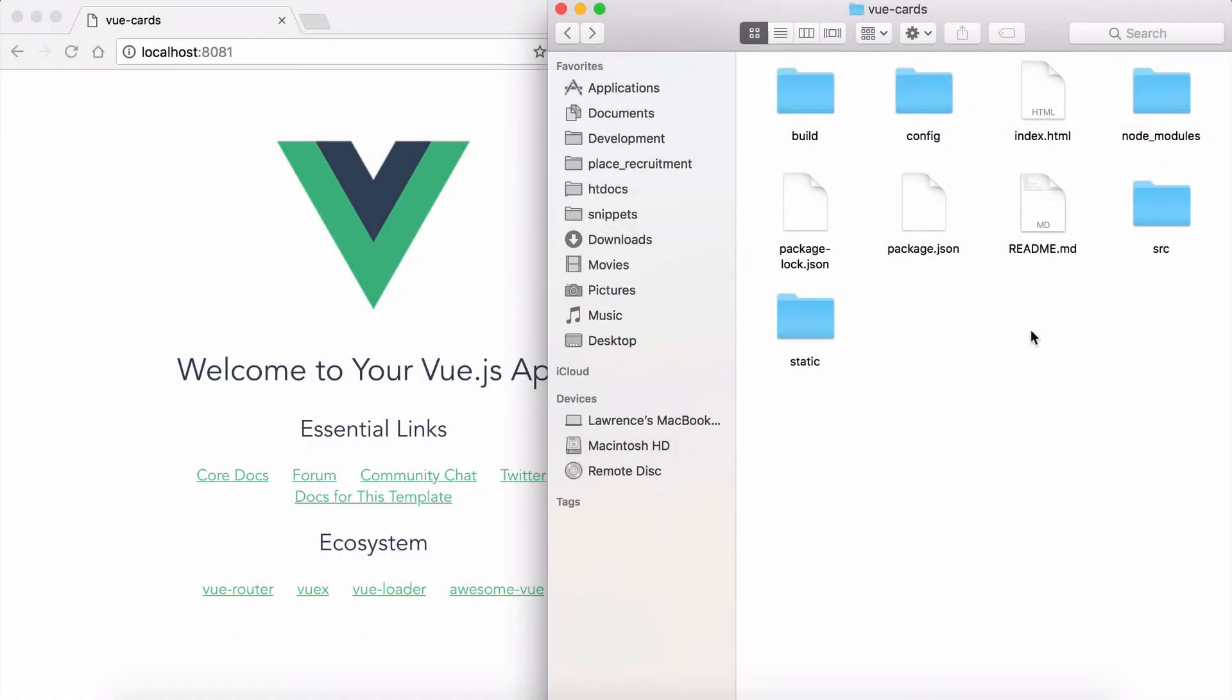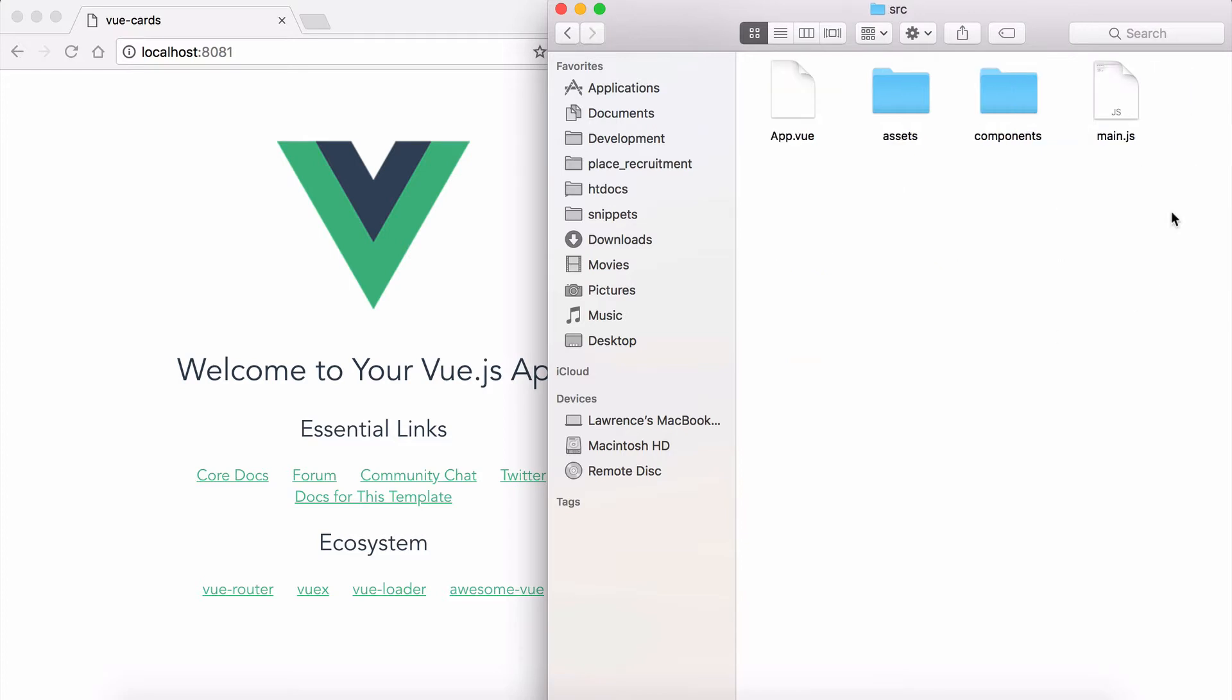Welcome to this lecture where we're going to take a look at data binding. Next up we're going to take a look at the source directory with all of the source code.